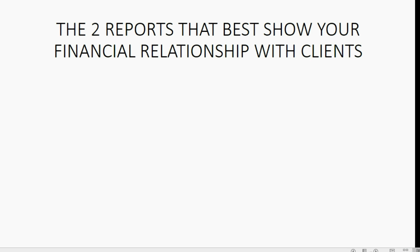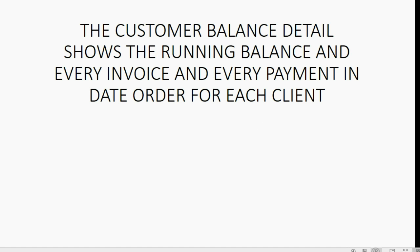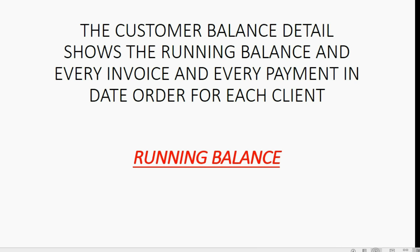The two reports that best show the financial relationship between you and your client are the Customer Balance Detail and the Open Invoice Report. The Customer Balance Detail shows the running balance and every invoice and every payment in date order for each client. The running balance is the changing balance and it will show you the balance at any particular moment in time. It's a very good report.